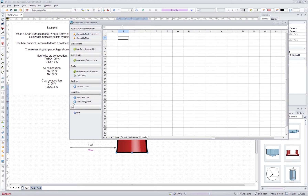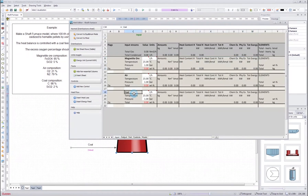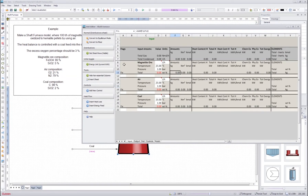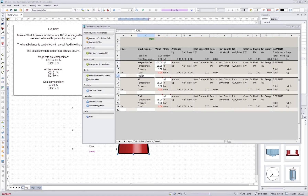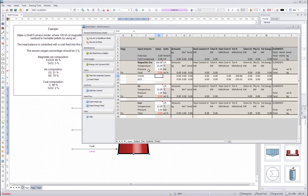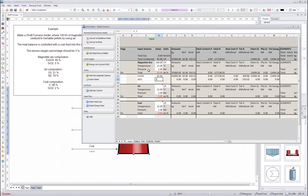The tools on the left I won't go into detail because they are not needed in this first example. So we start to define the unit with the inputs. First we insert the magnetite ore feed amount: 100 tons per hour. And we write the magnetite species here, putting the percentages according to the analysis.